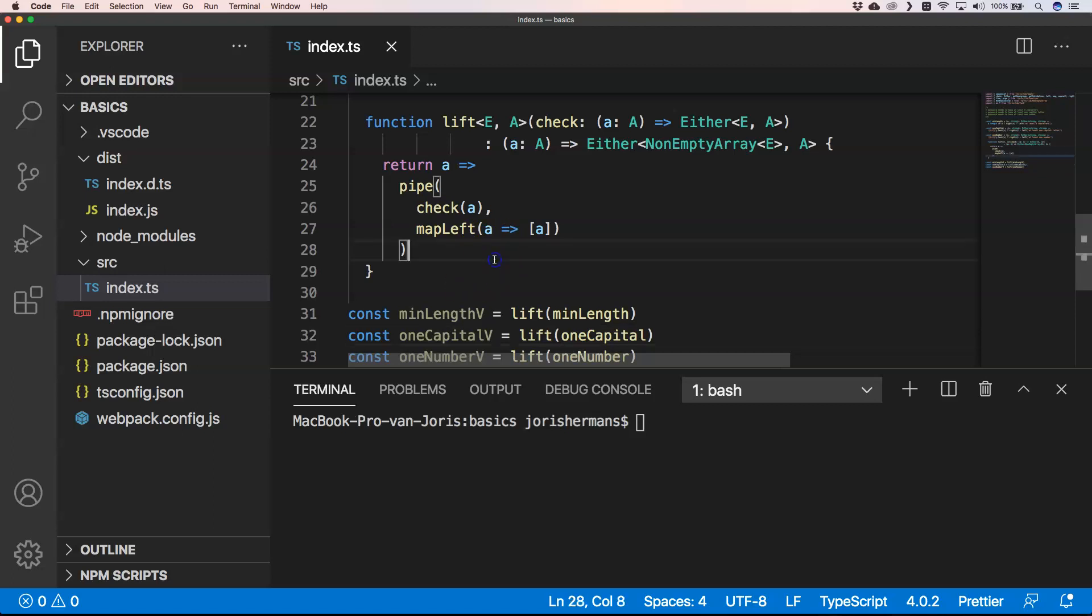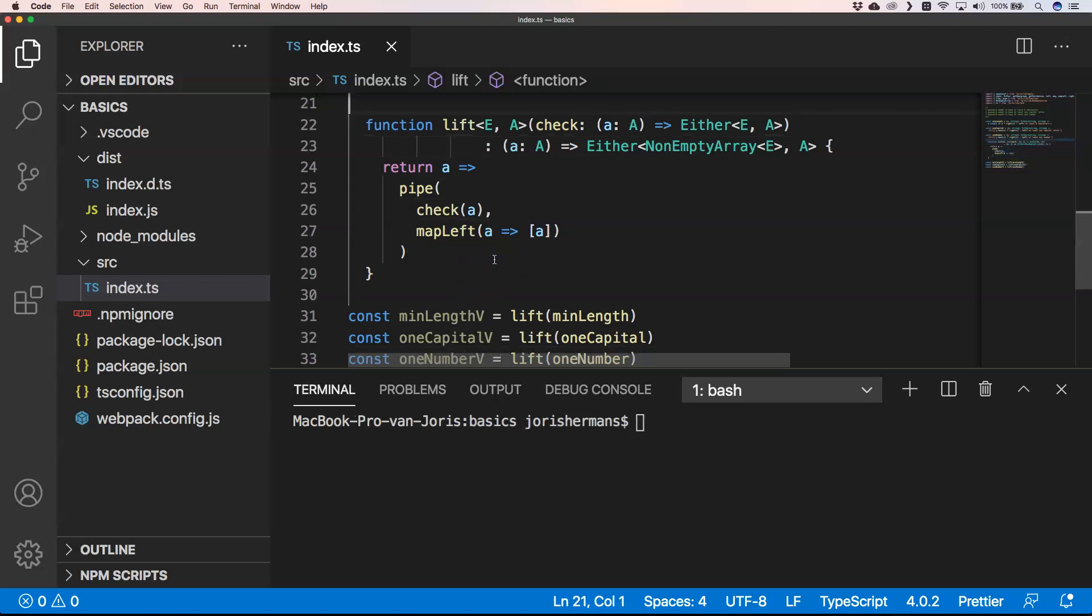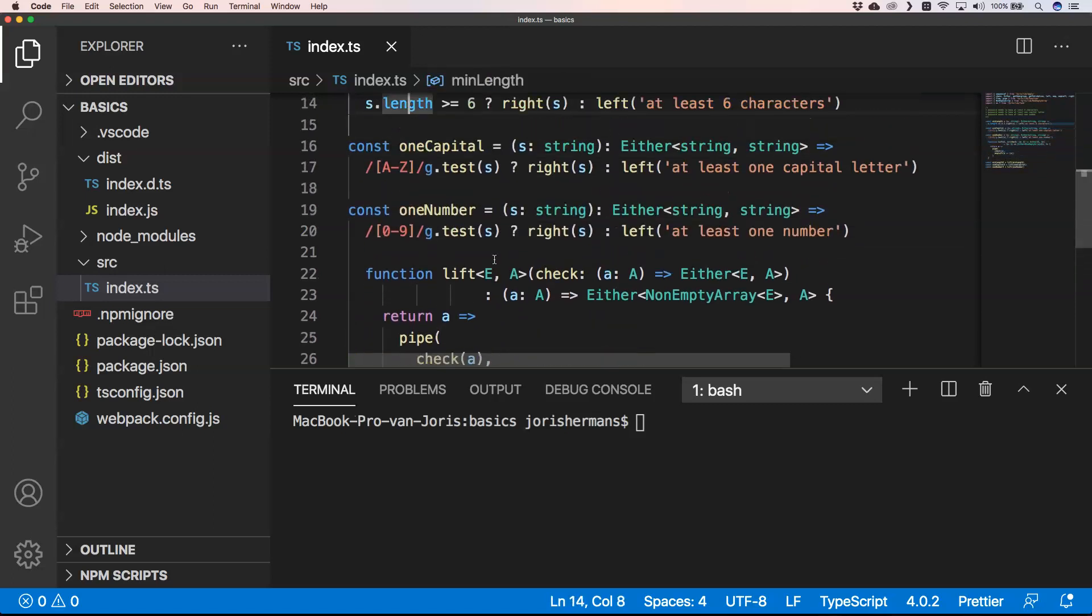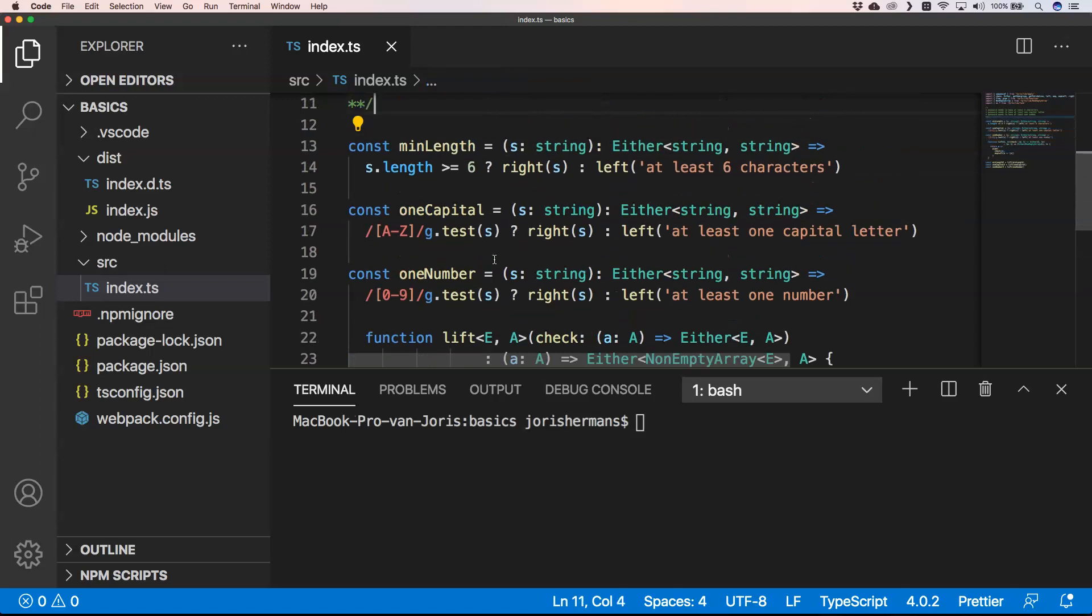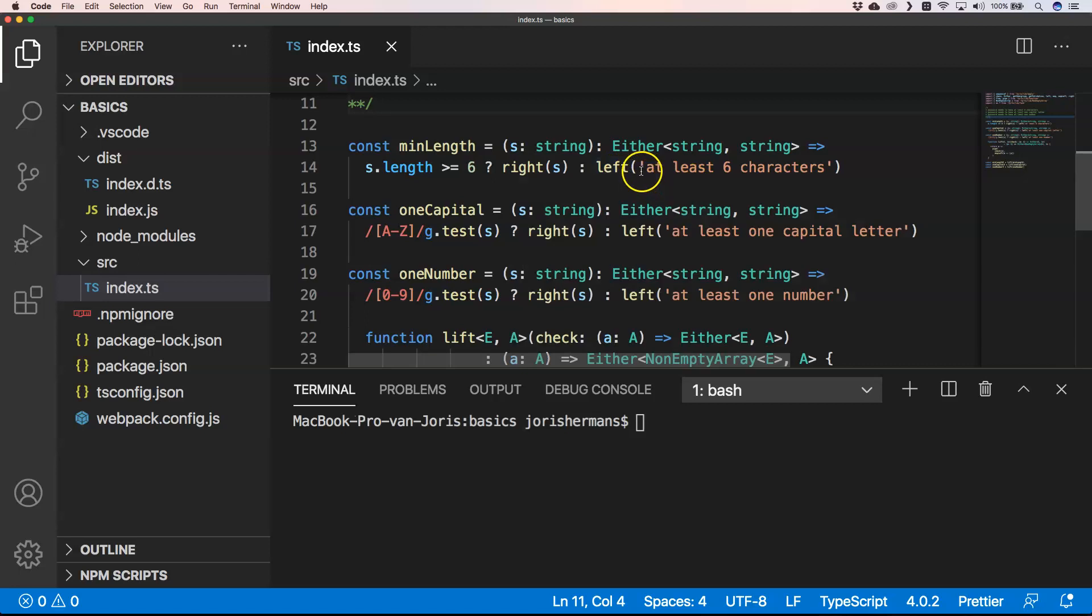By just having some kind of validation, this left one can also be something like new Error and then just an error, like we saw before for error handling.